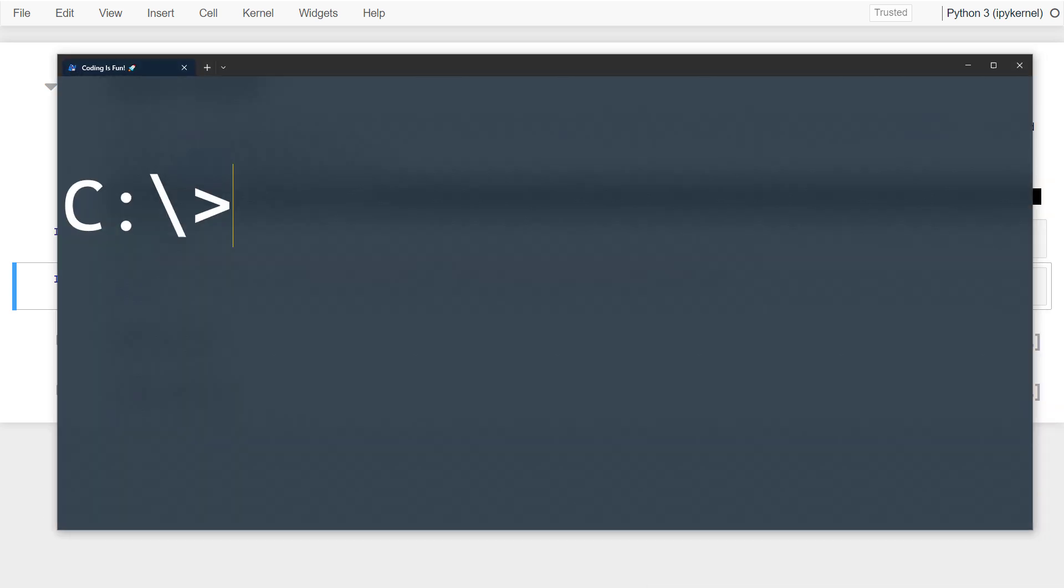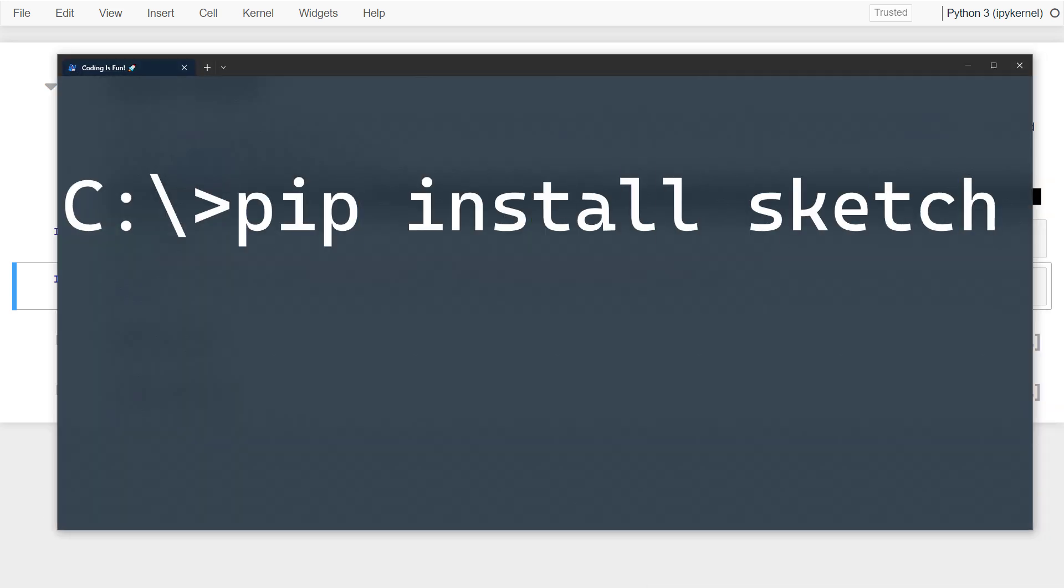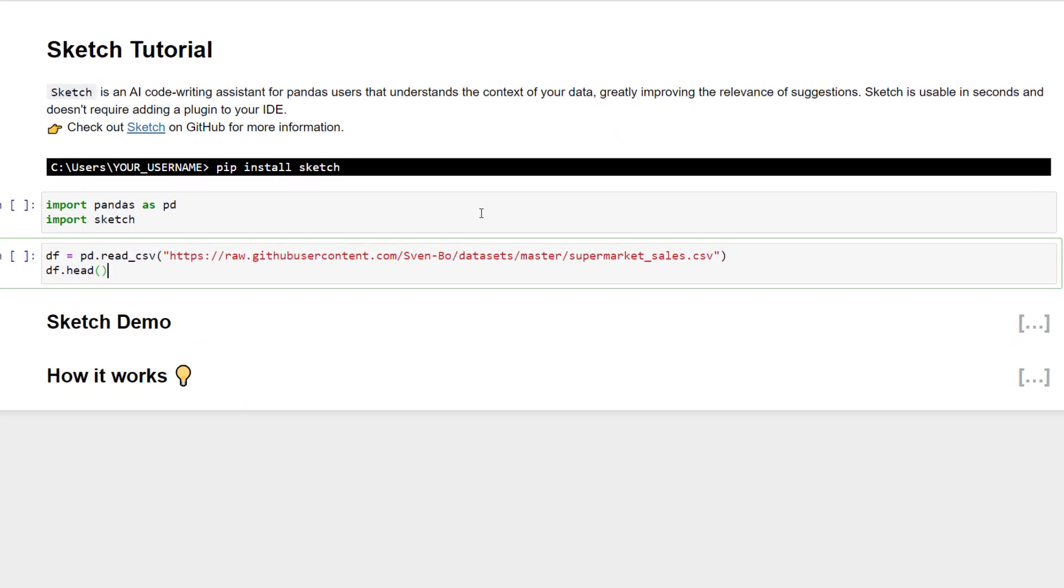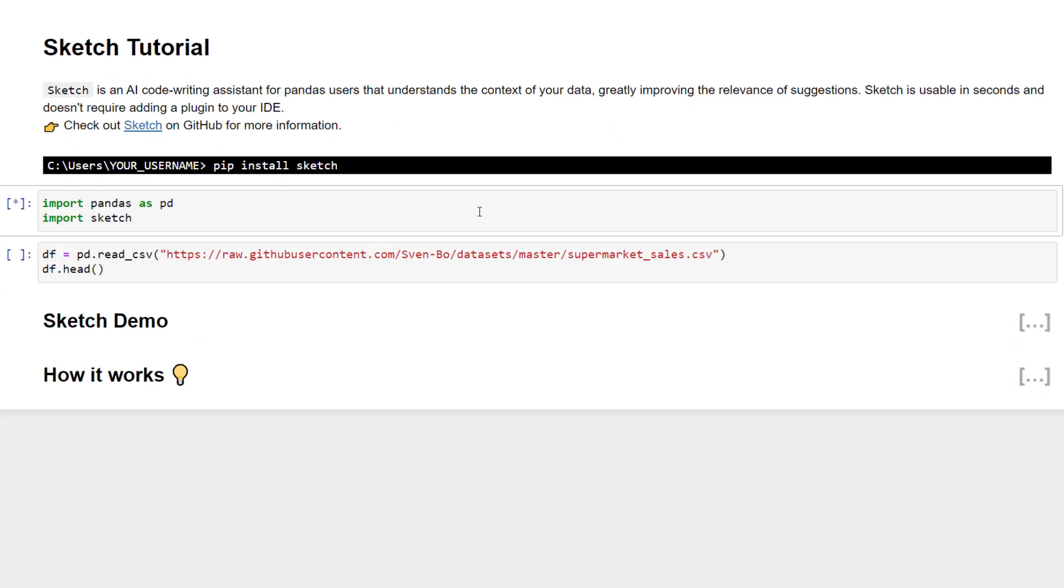First off, you need to install it. Just type pip install sketch in your command prompt or terminal. Once that is done, you can import it along with pandas.